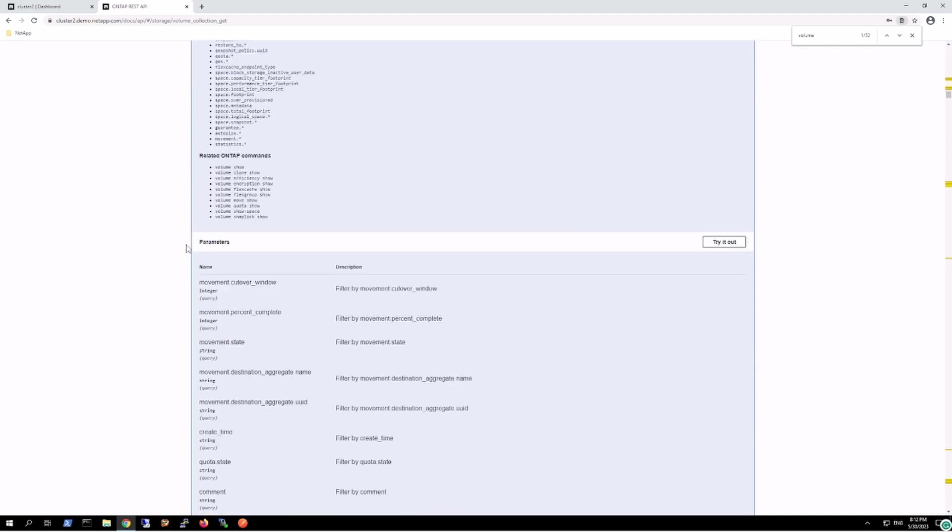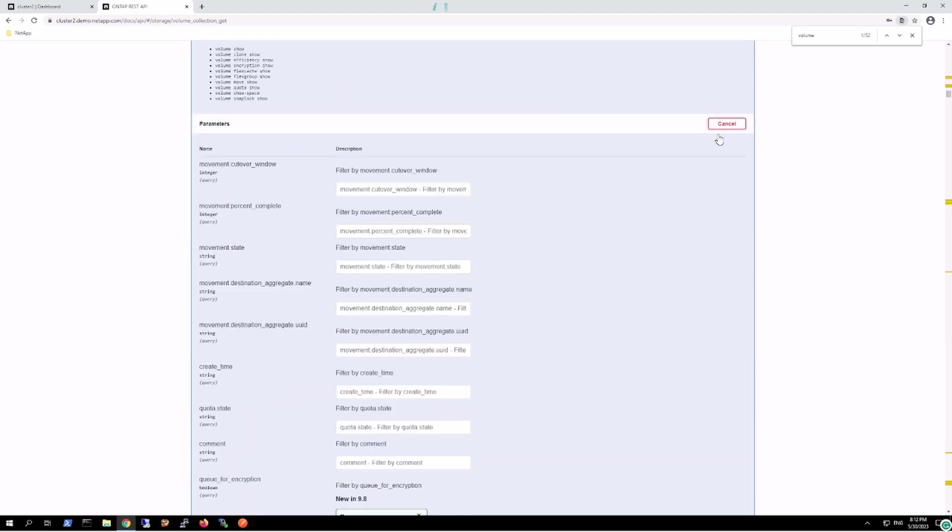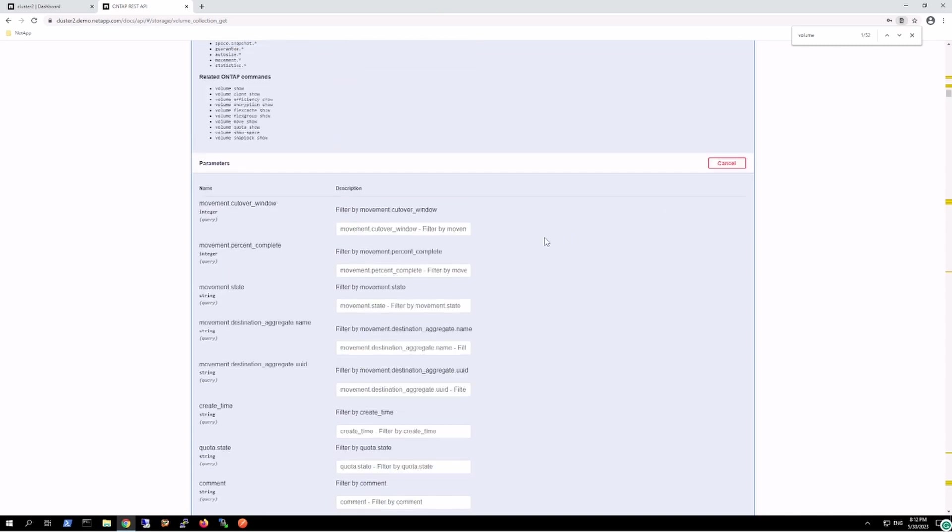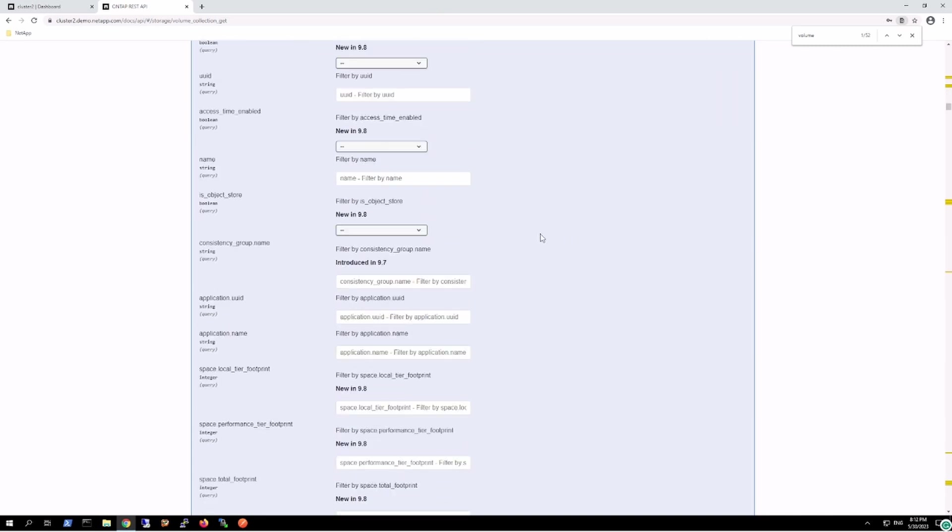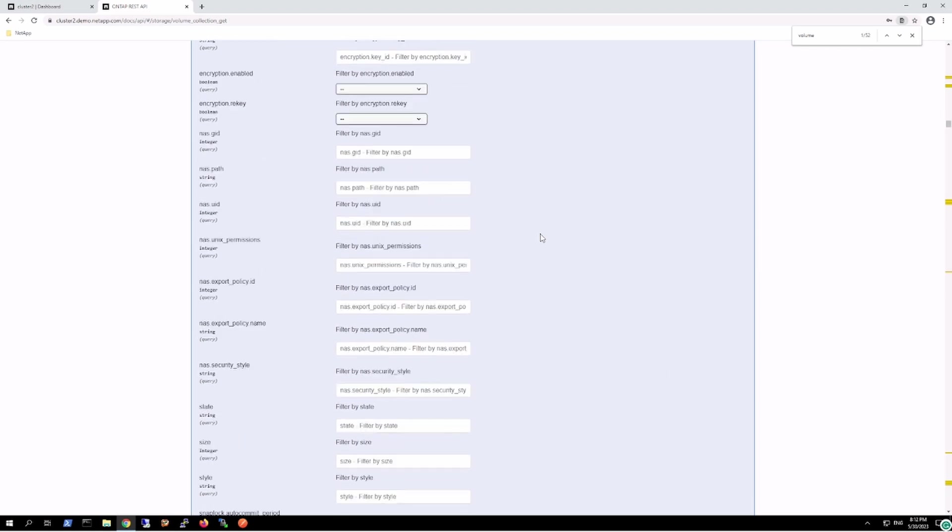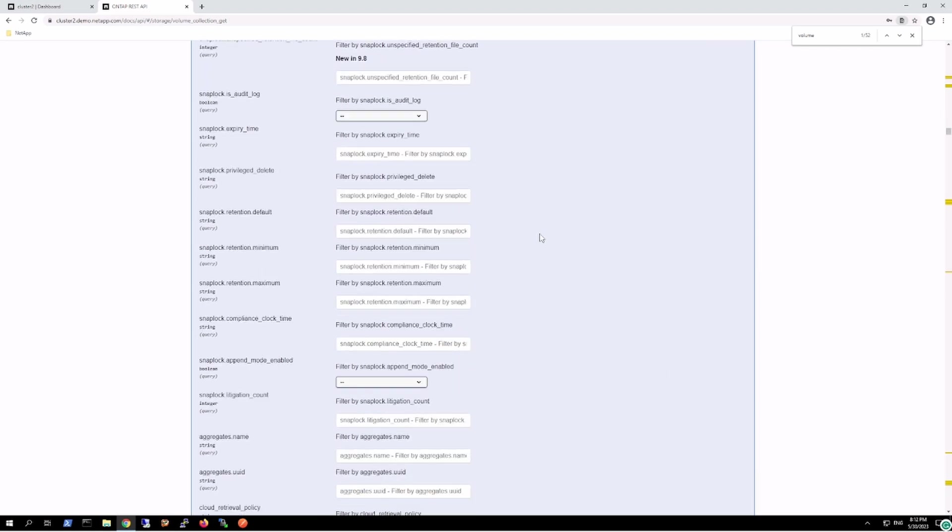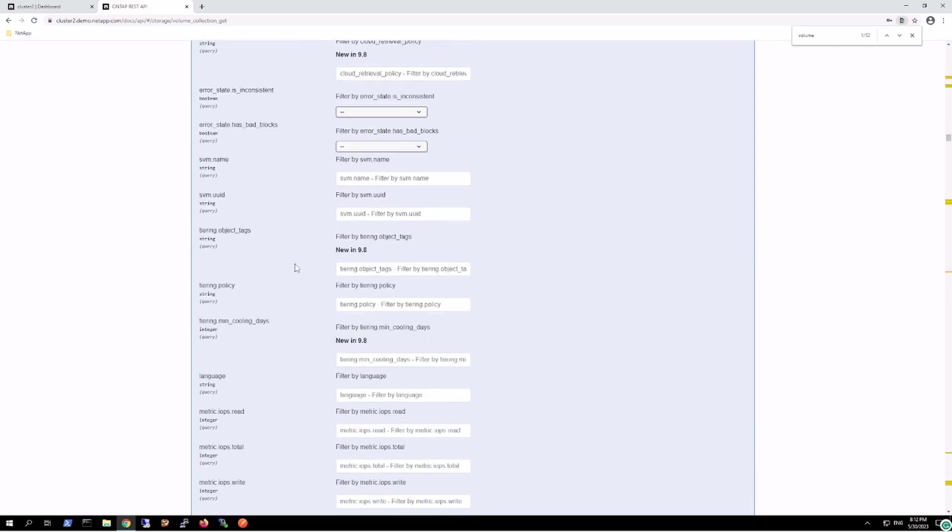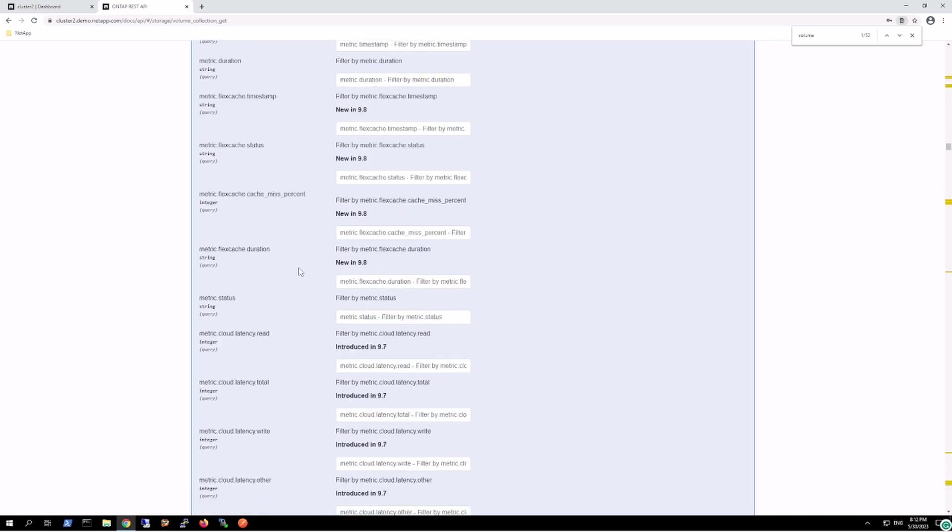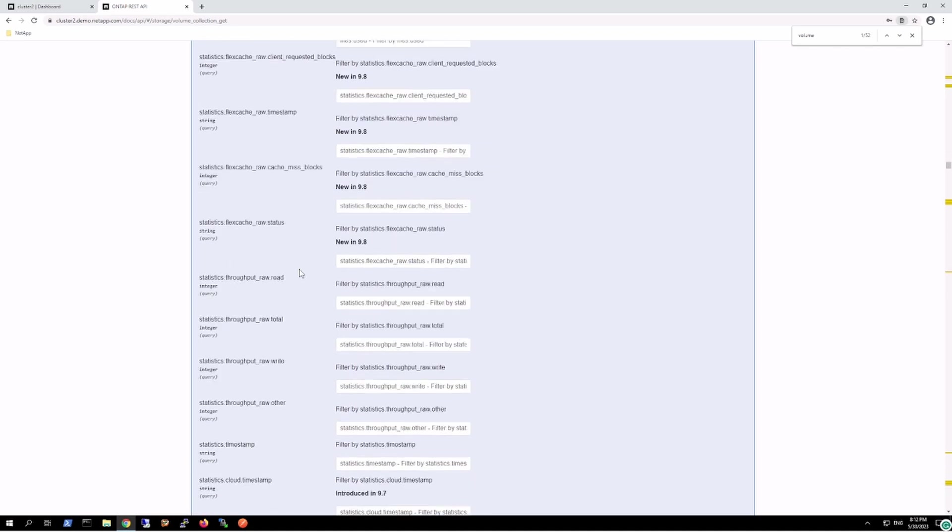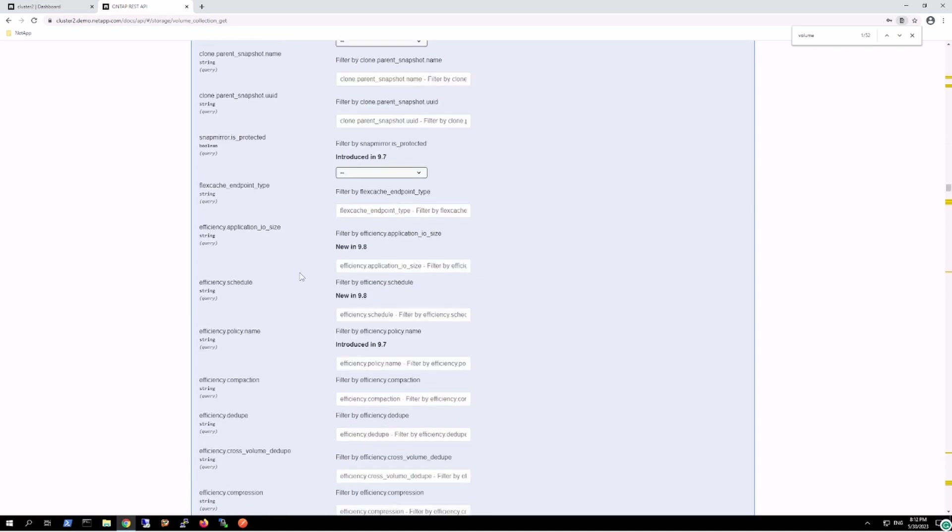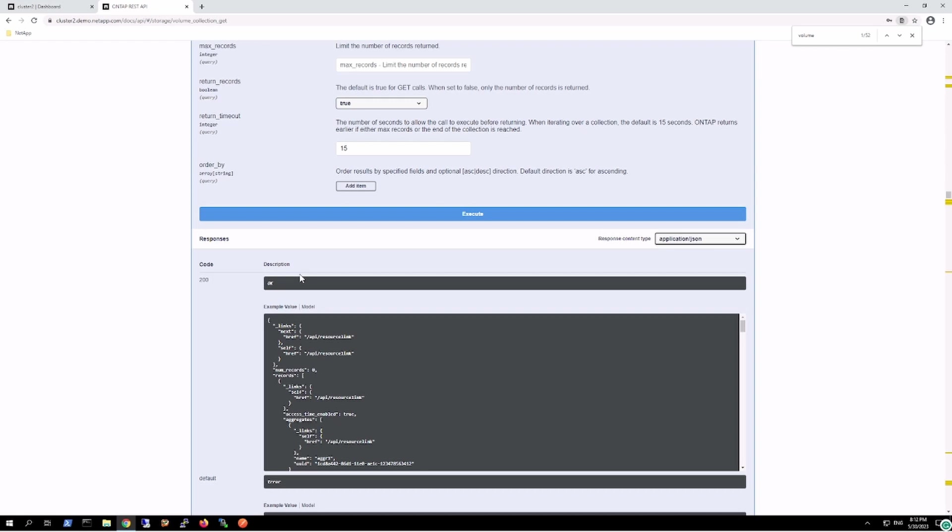If I want to try out this one, here these are the parameters, these are the filters by which we can further filter out our output. Then we make an API call.